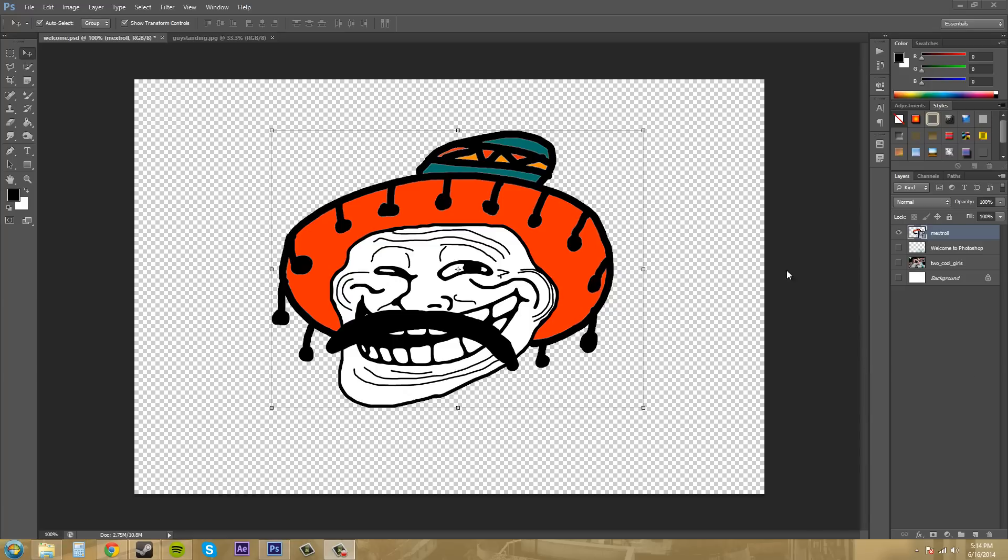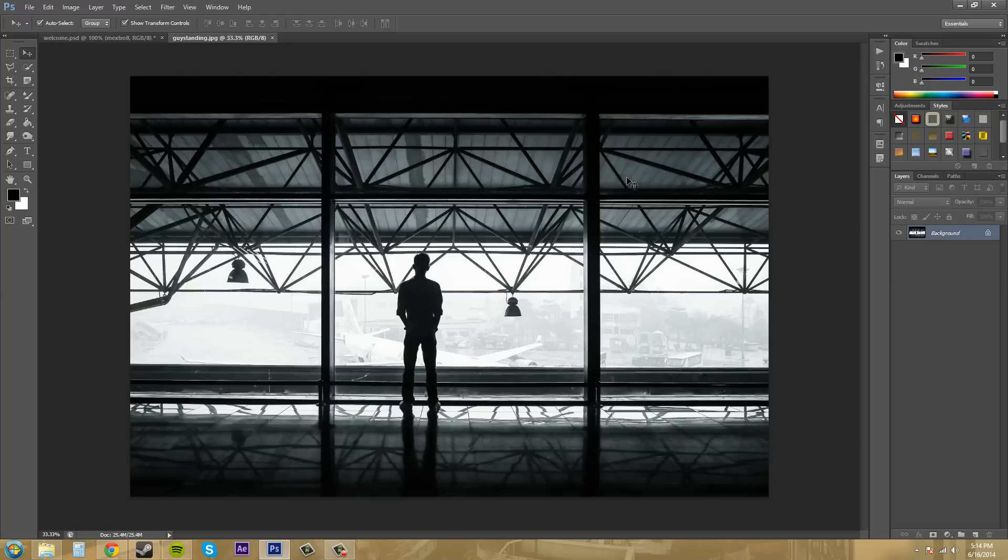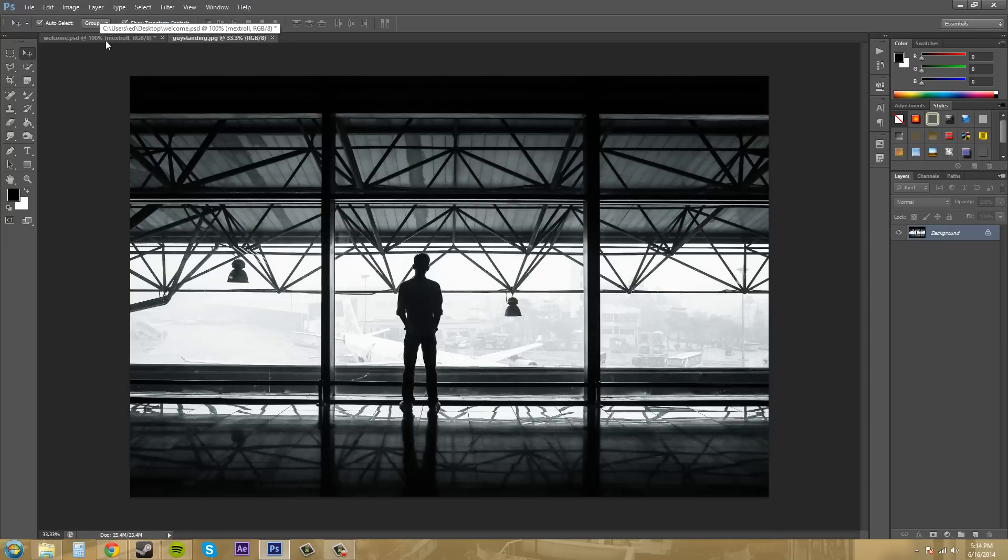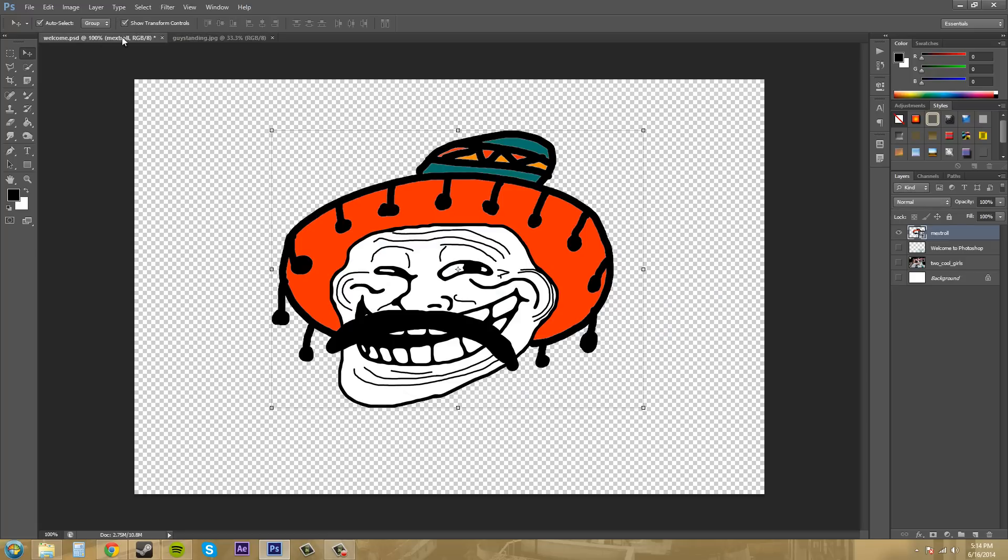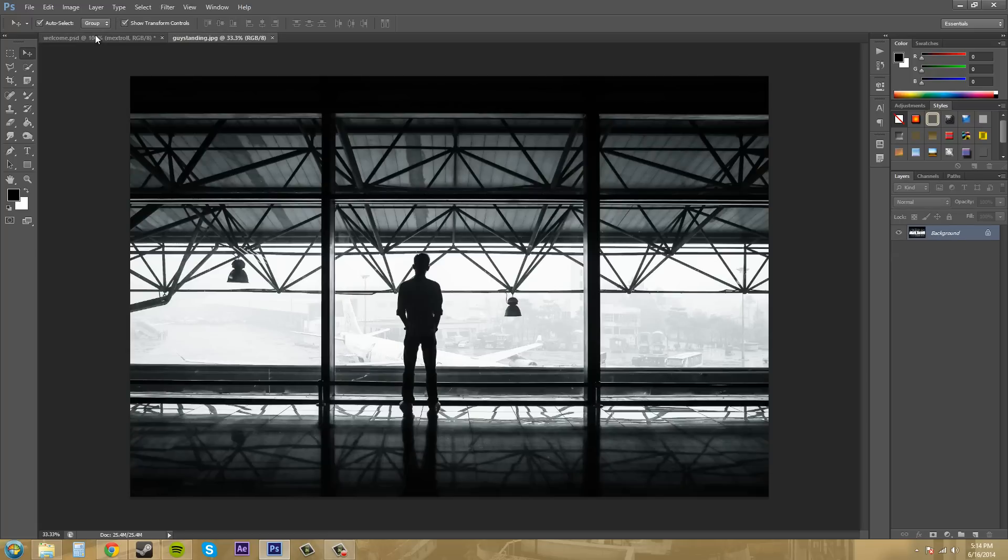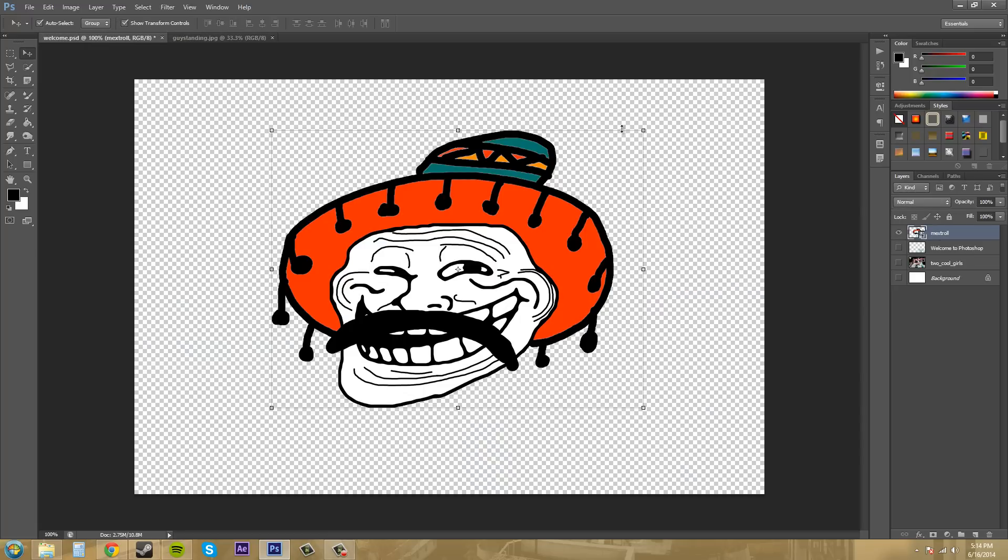When you place your image, it will create a new layer for you. When you open up your image, your actual image will be the background. Those are the differences. You can switch between documents by clicking on these tabs up here.